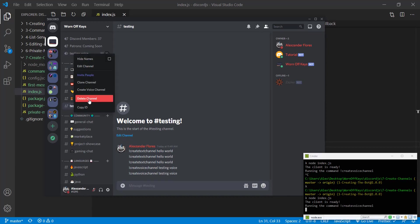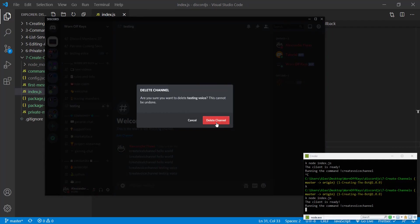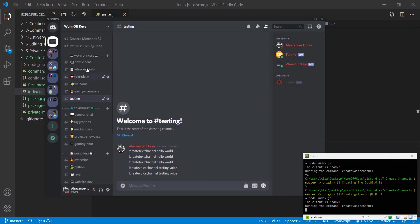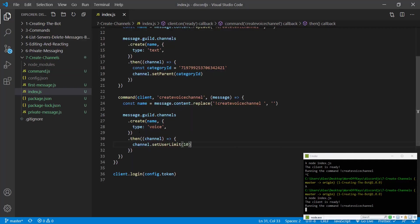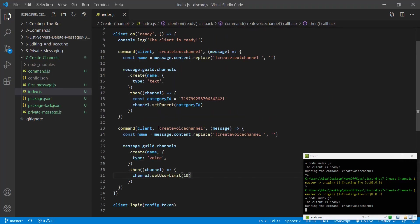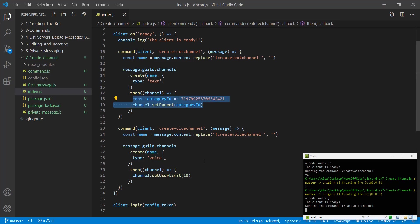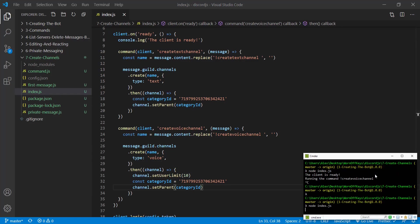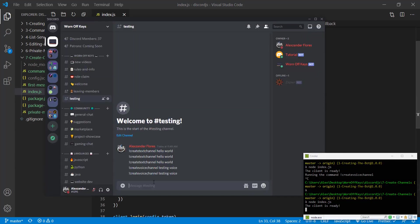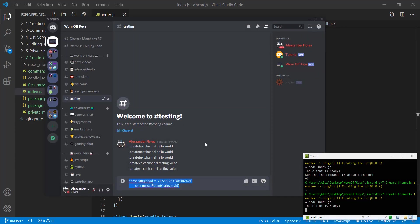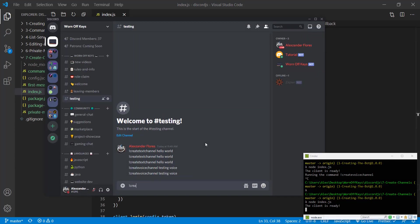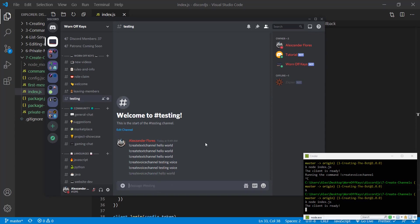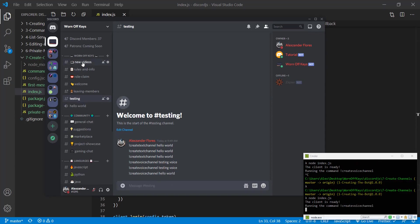So similar to what we did with the text channel, we want to move this into the worn off keys category. And so we can do that by simply copying these lines of code here and pasting them right here. And if we restart our bot and we run the same command, create voice channel hello world, we can see it got moved into our category.